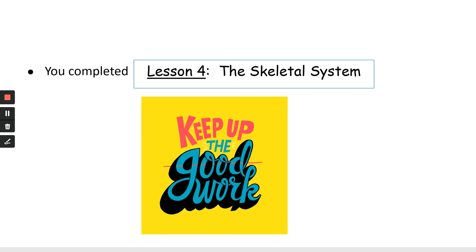Good job — you finished lesson four, the skeletal system. Keep up the good work, and I'll see you next time.